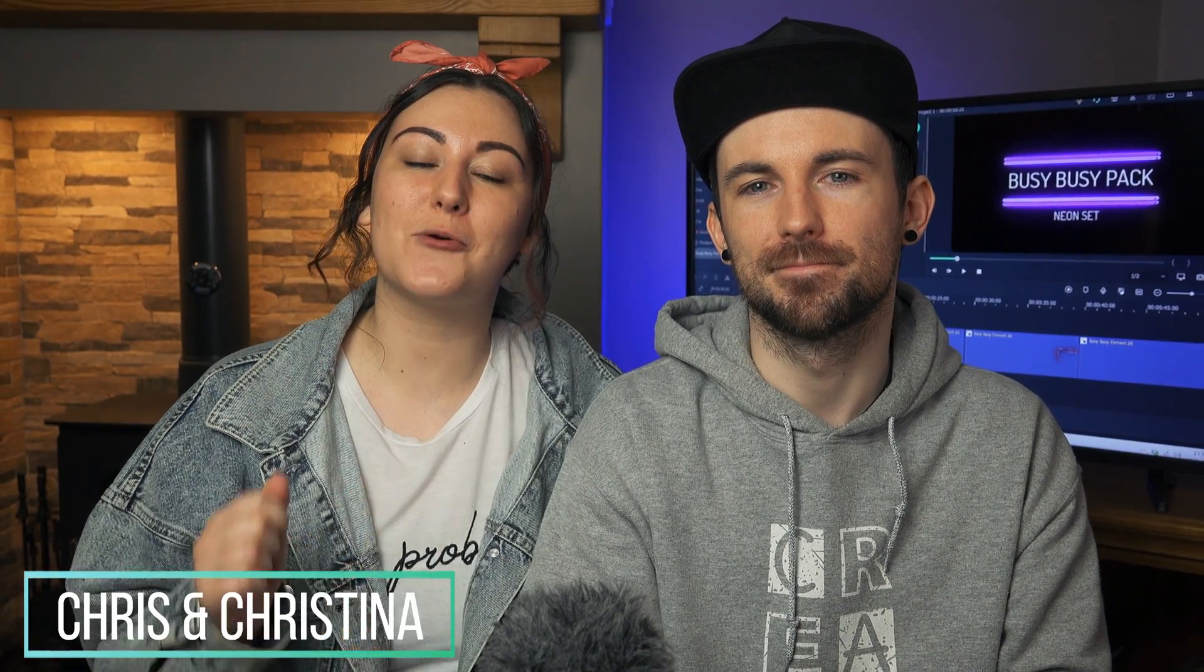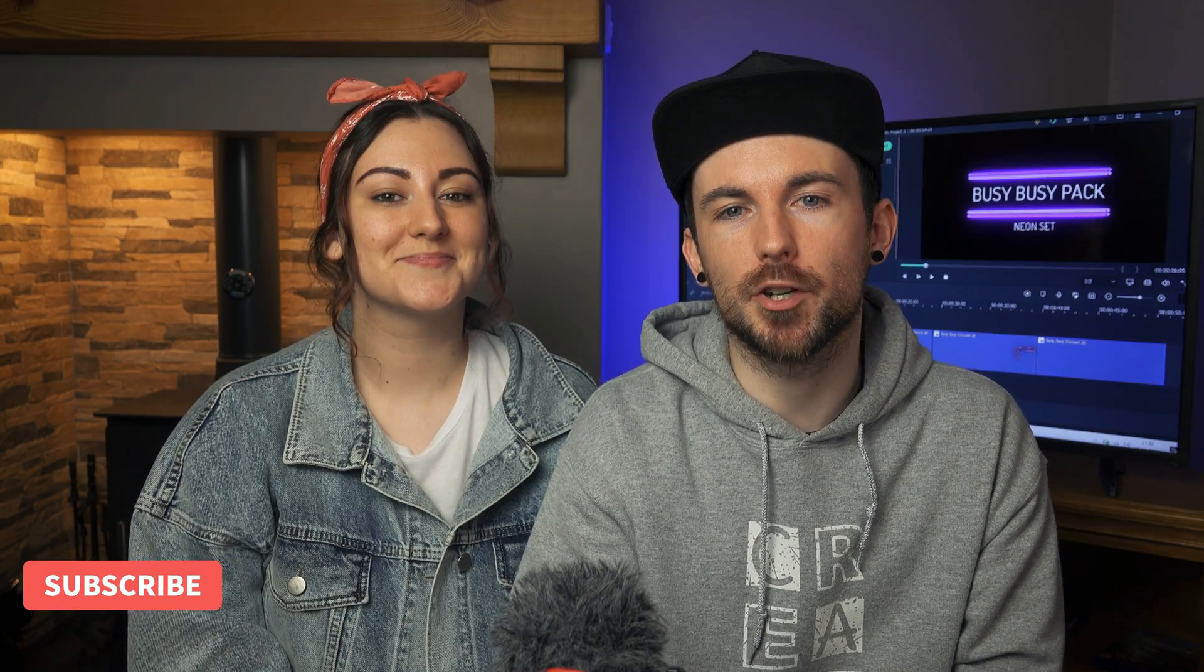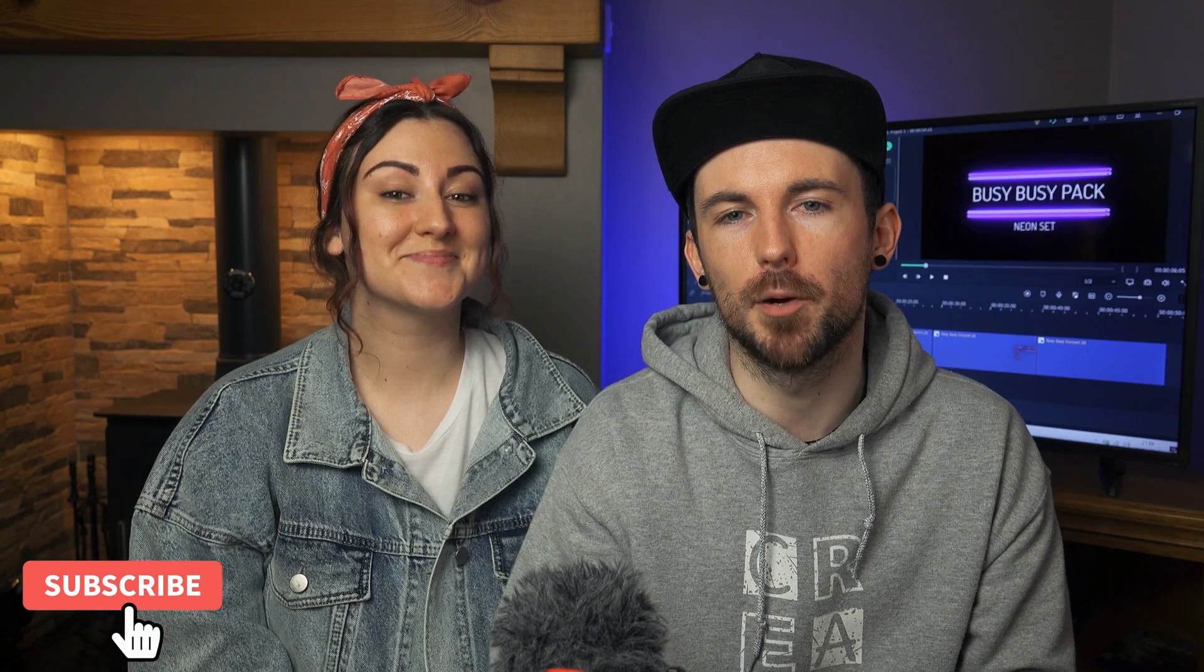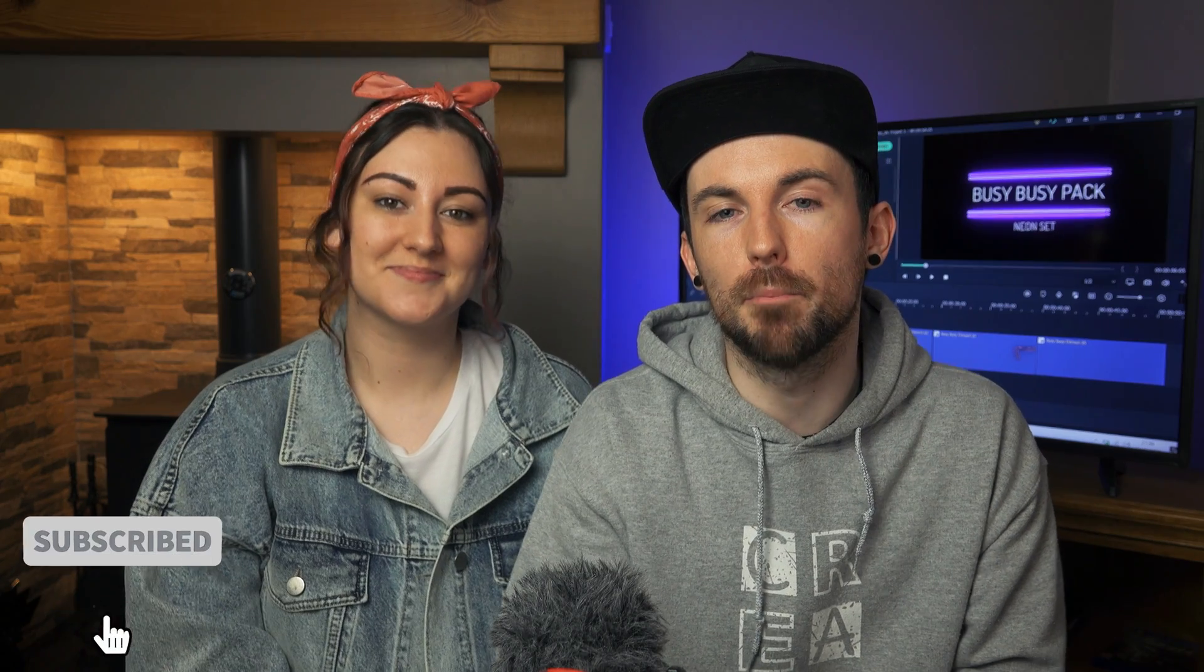Hello everyone, Chris and Christina here with Wondershare Filmora and we are here to help you make better videos and empower your inner video creator. Before we get started make sure you hit that subscribe button below so you don't miss out on all the tips and tricks that will help you make better videos.